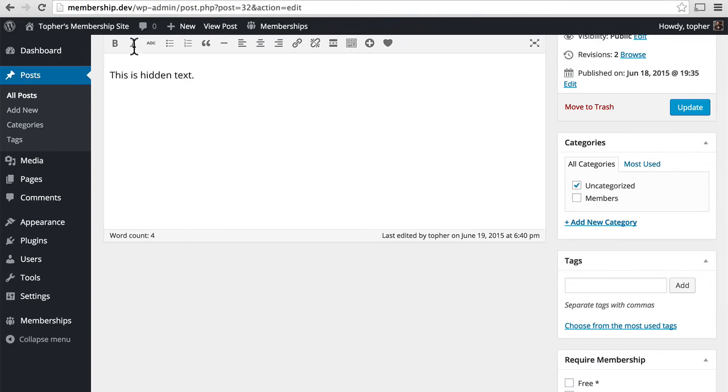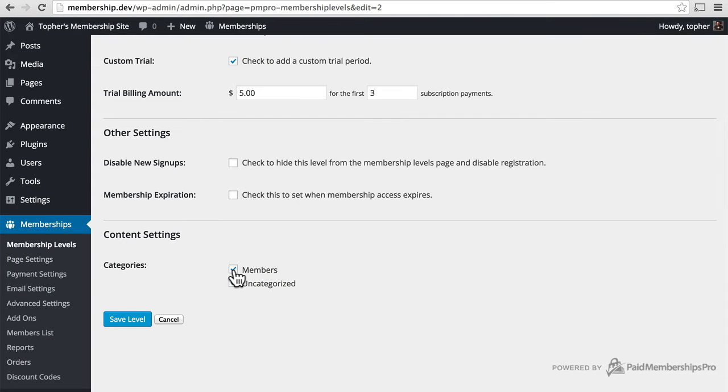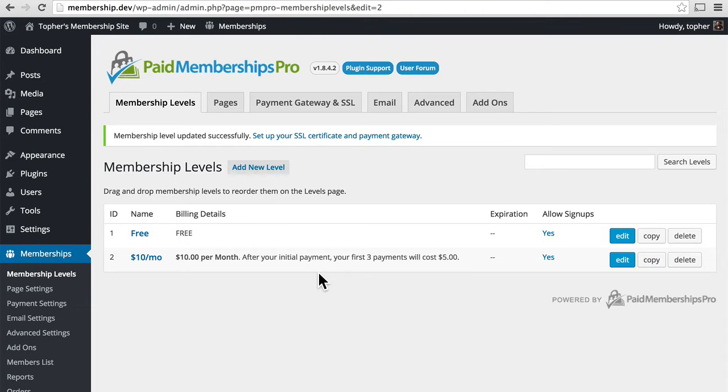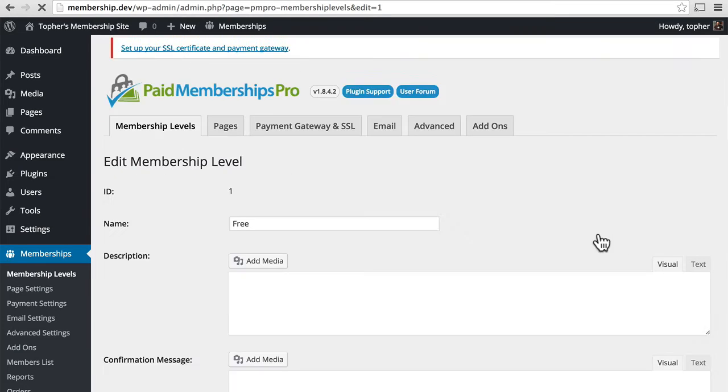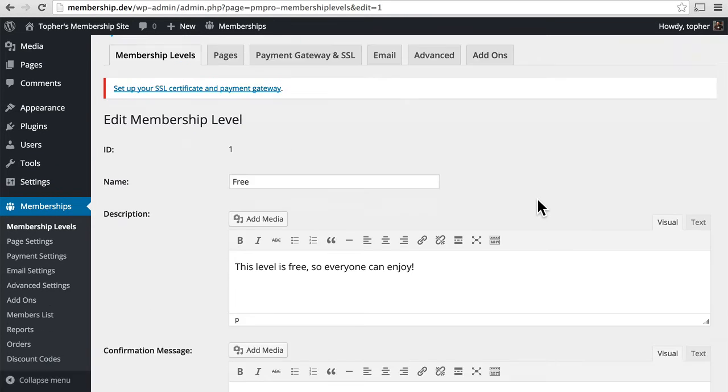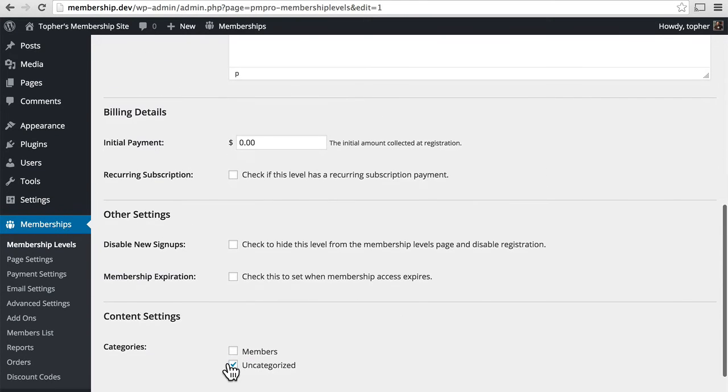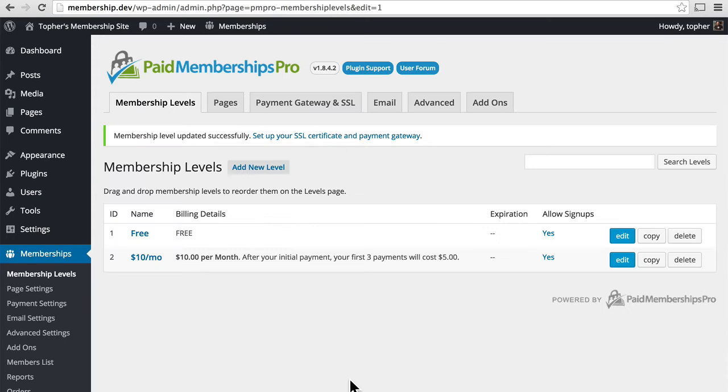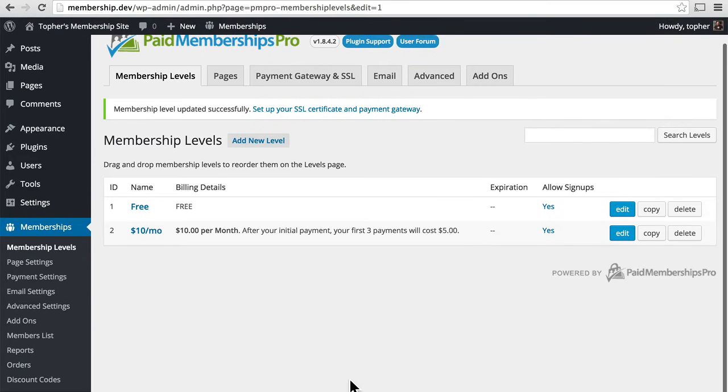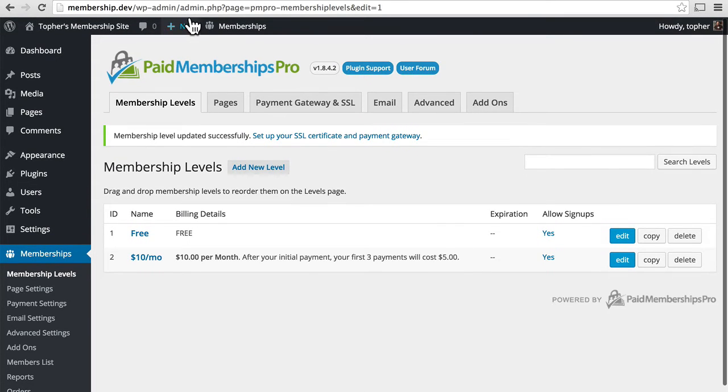So I'm going to go back to my membership levels and I'm not going to use categories at all for them and we'll look at another way. There, now my levels are not using categories at all.